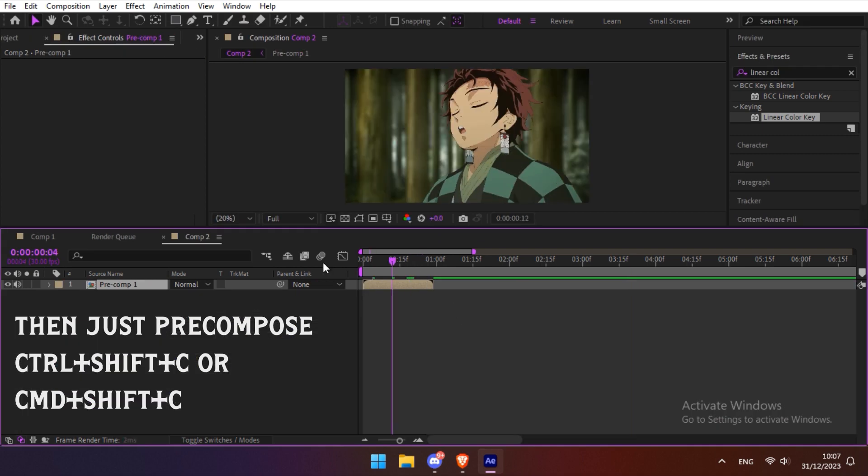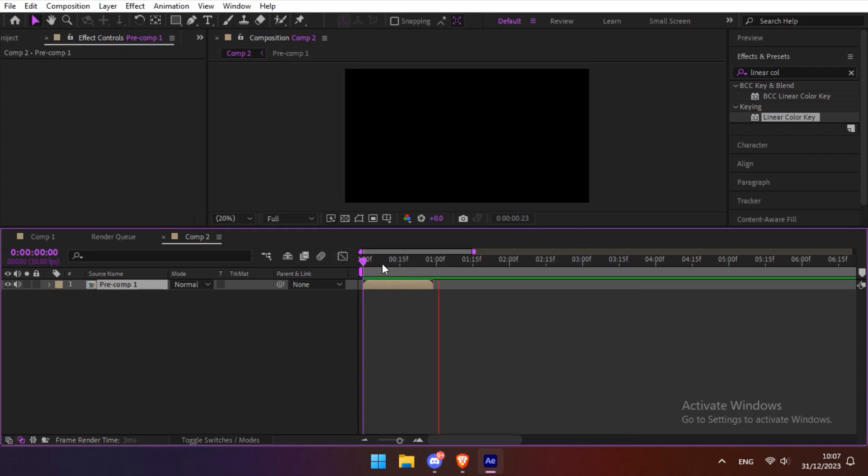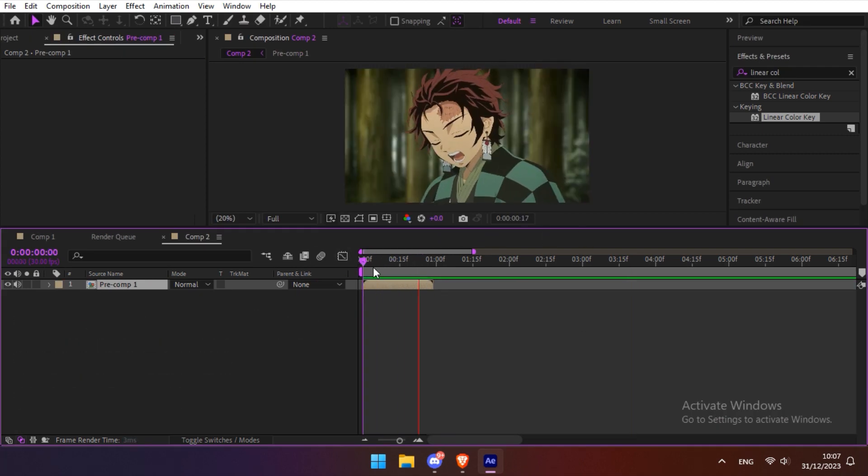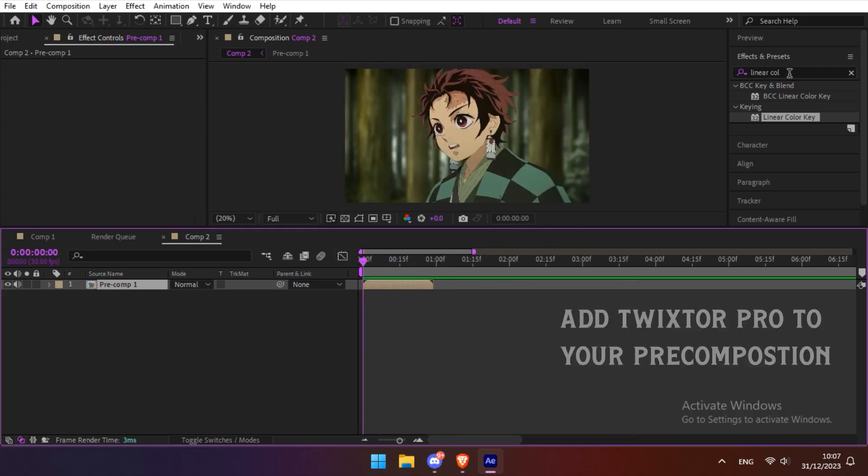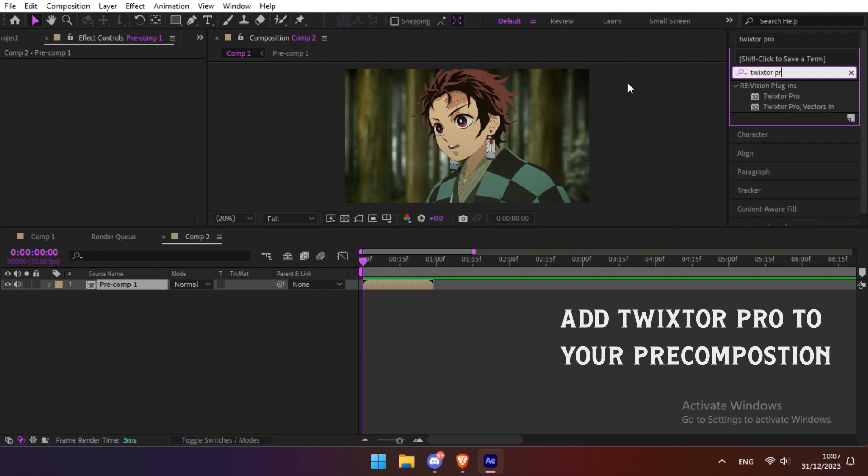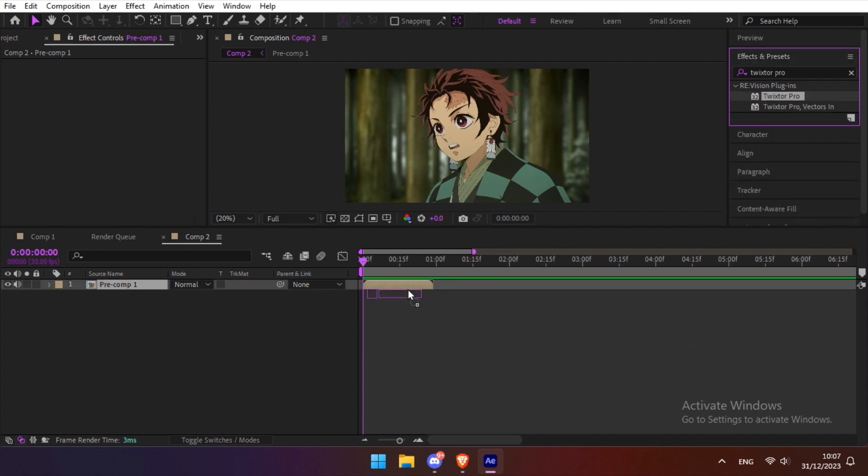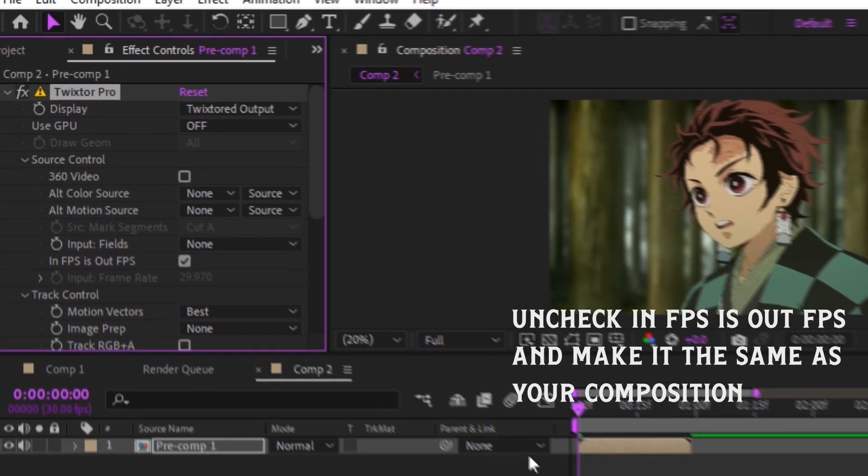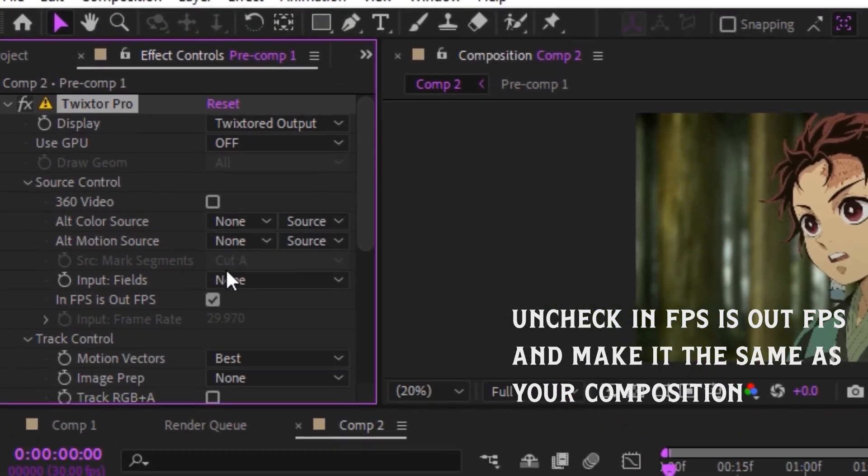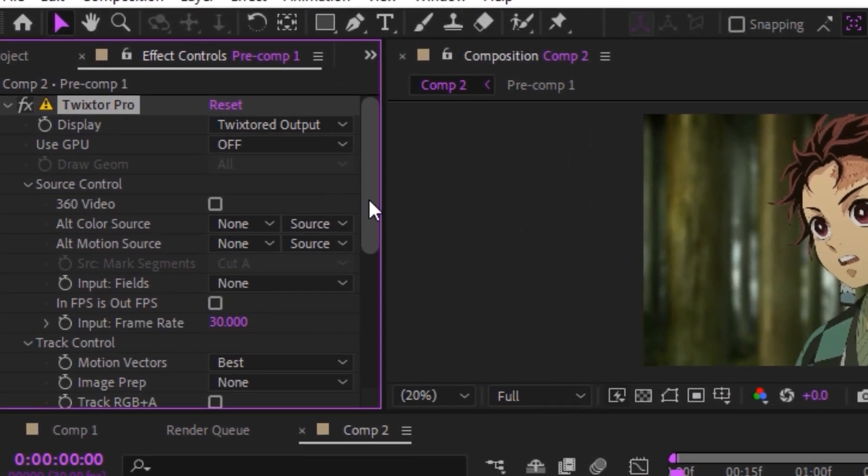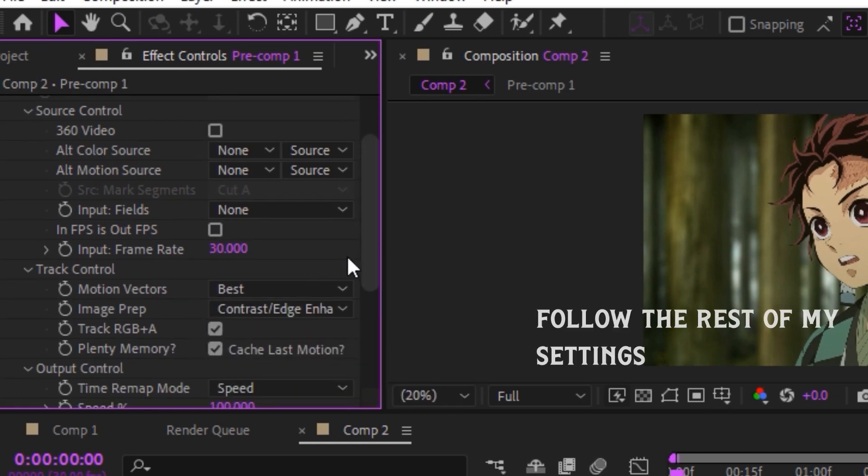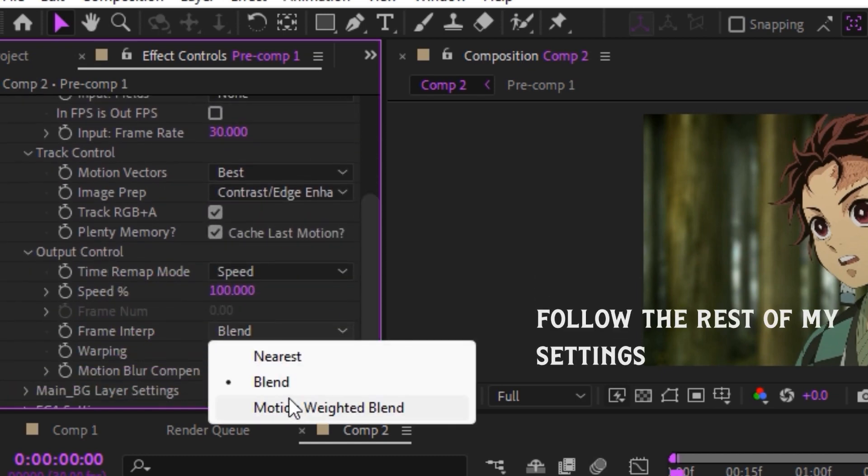Then just pre-compose. Now go to your effects tab. Search for Twixtor Pro and add it to your pre-composition. Make sure to uncheck in FPS is out FPS and make your FPS the same as your composition settings.